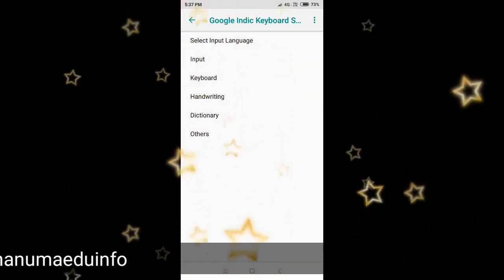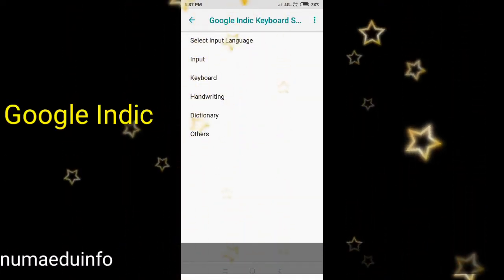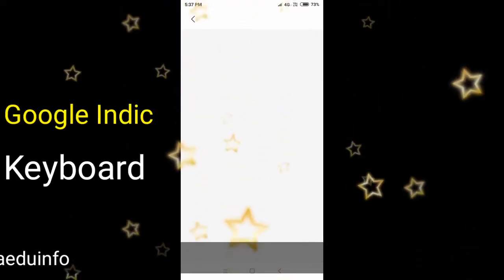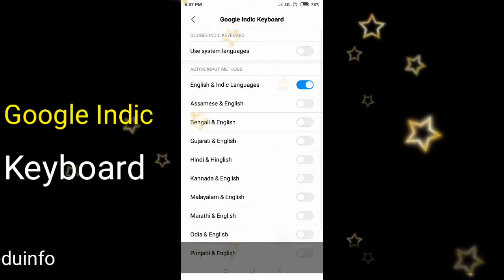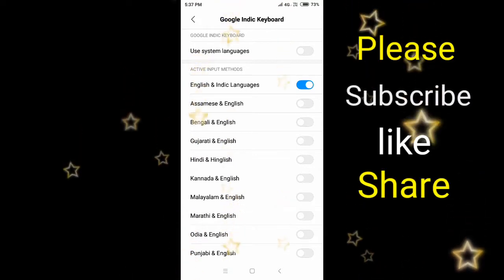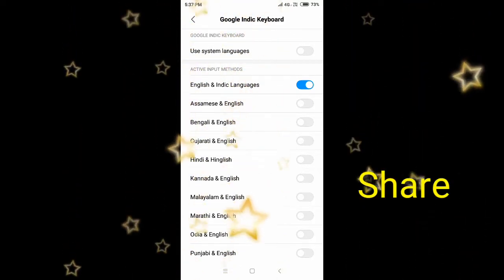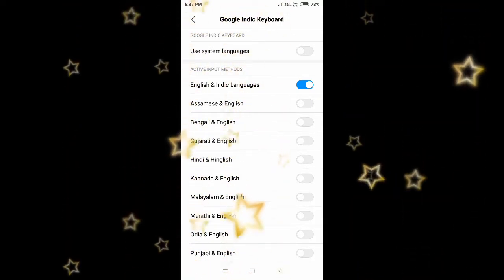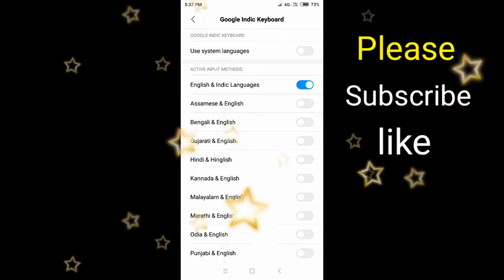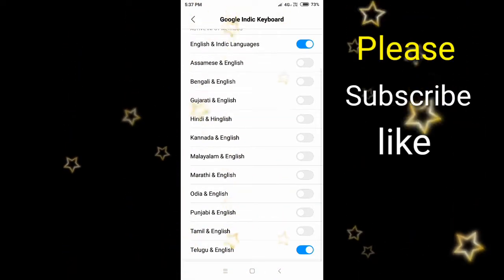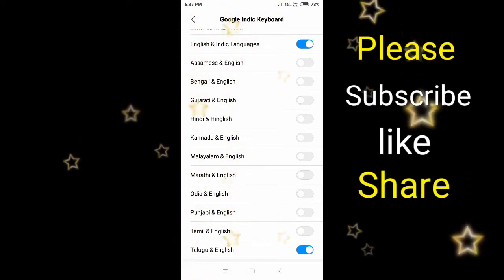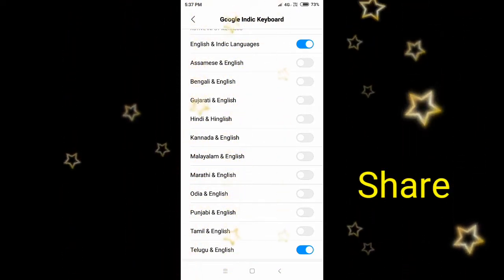It shows 'Select Input Language'. Select input language option appears. Here we have English and Indic languages. Select your language — English and Indic language. Select it and click Next.